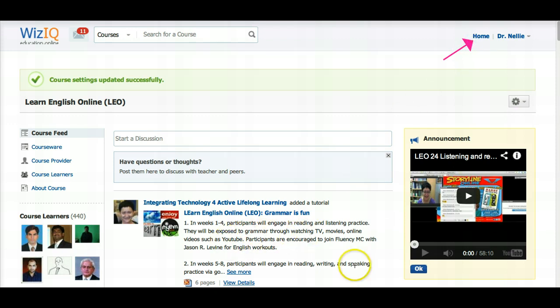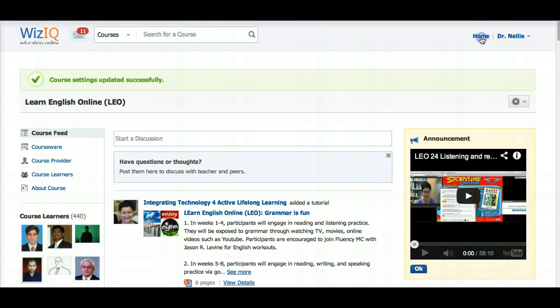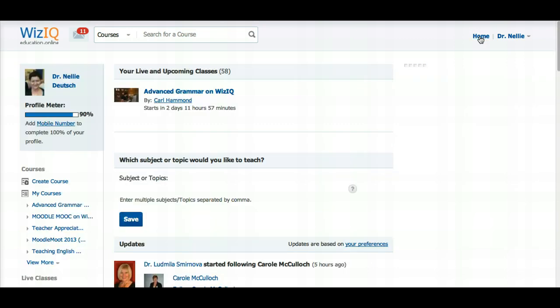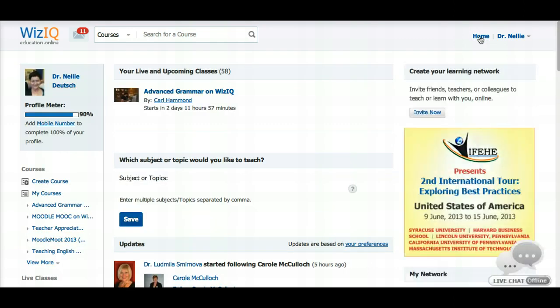So all the live classes will be according to our time zone only and we won't be confused. You always get notified two hours before the class begins, but you want to make sure that it's set in your time zone.